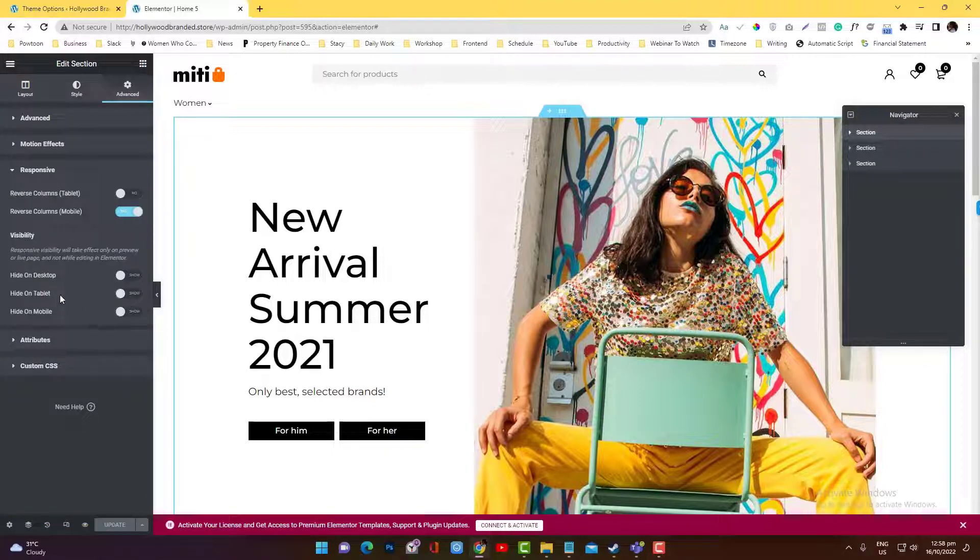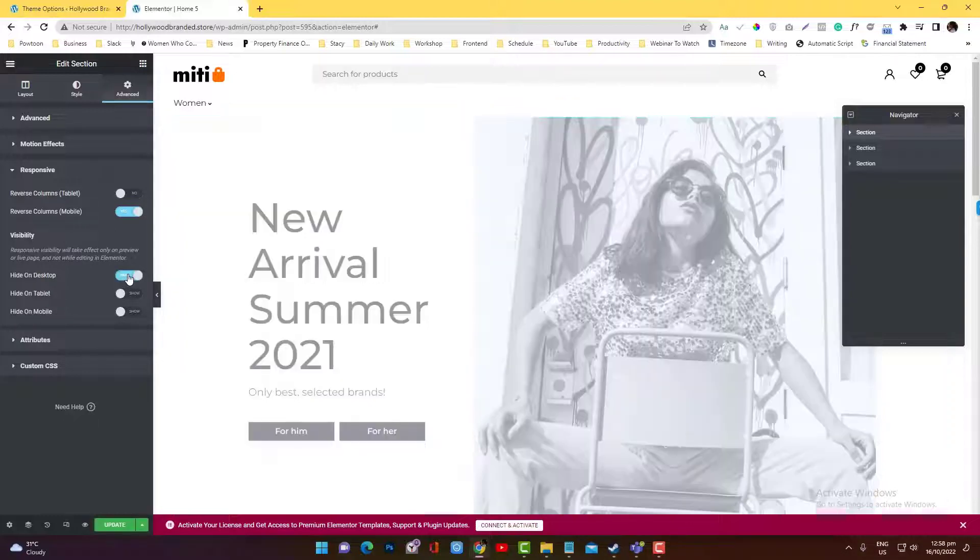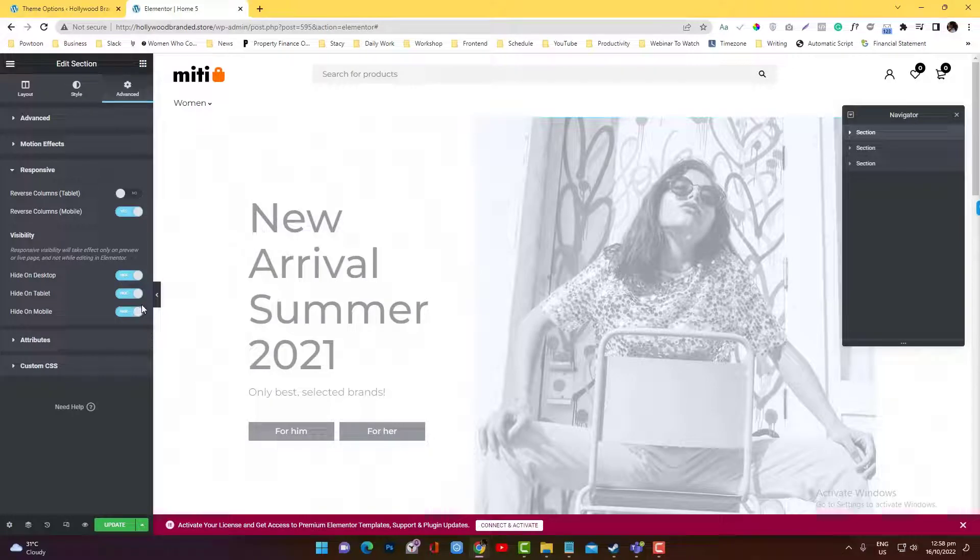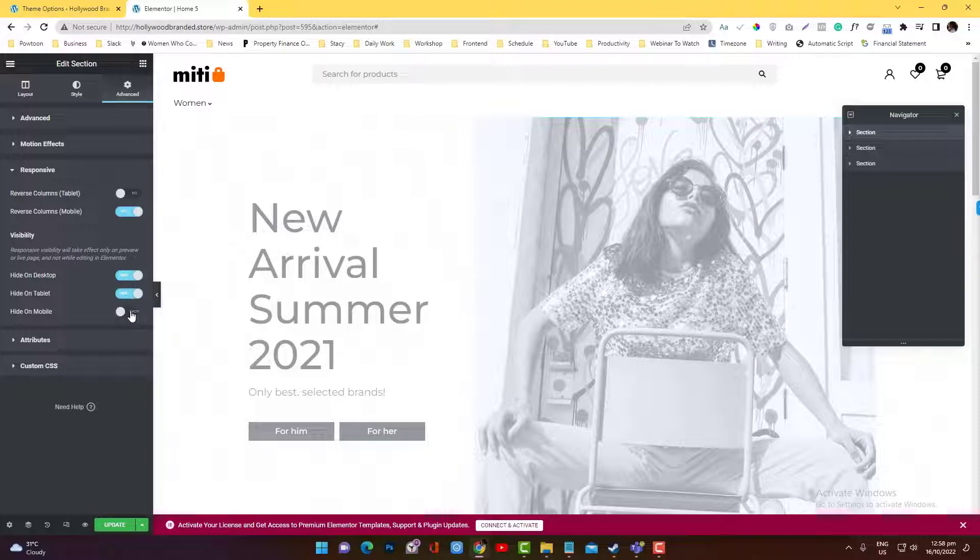So on the responsiveness, you have an option whether you want to hide it on desktop only, or maybe you want to really hide it in every devices. Okay. If you want to make it visible on mobiles, then you can make that.